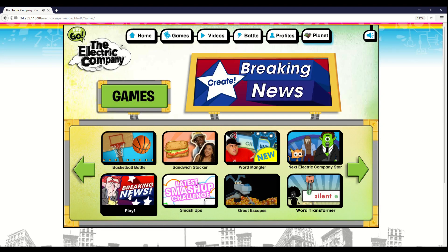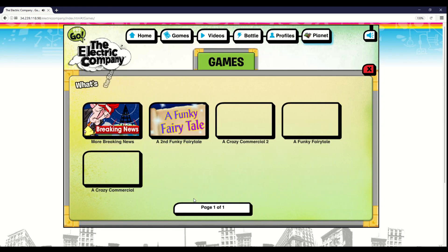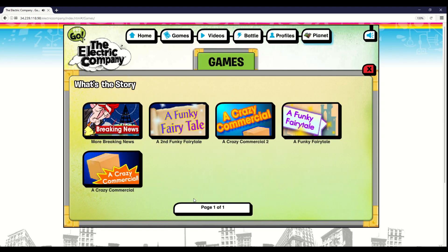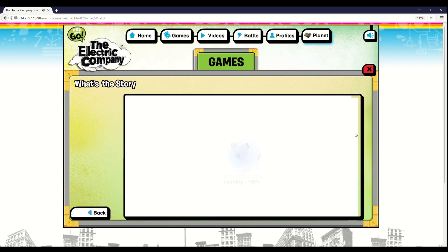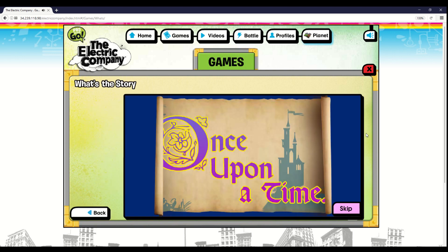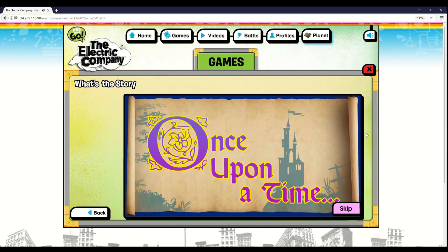What's the Story? Fairy Tale Edition. Once upon a time, your favorite Electric Company characters were trapped in a fairy tale.